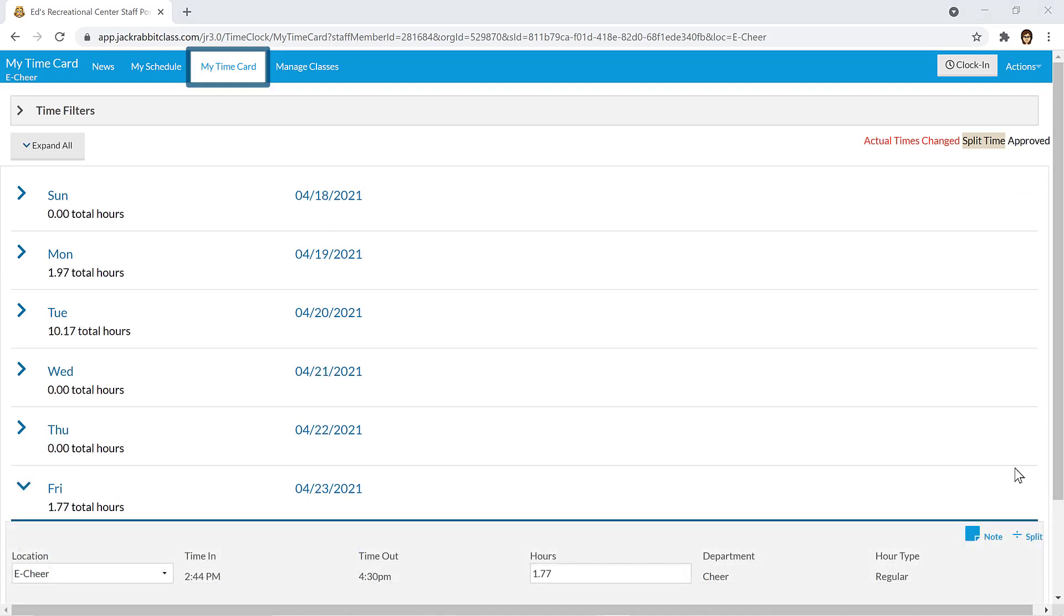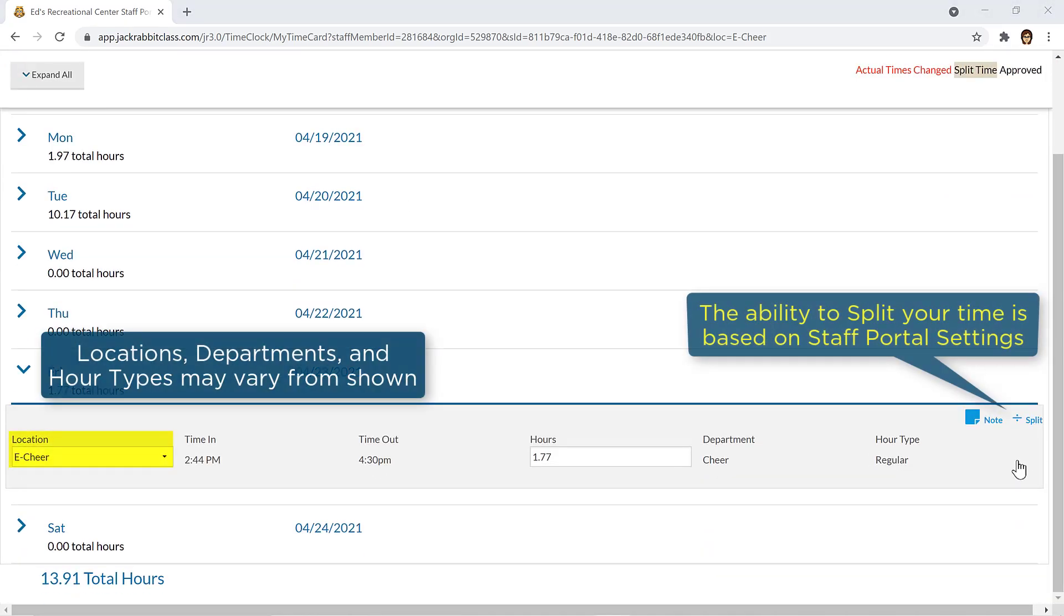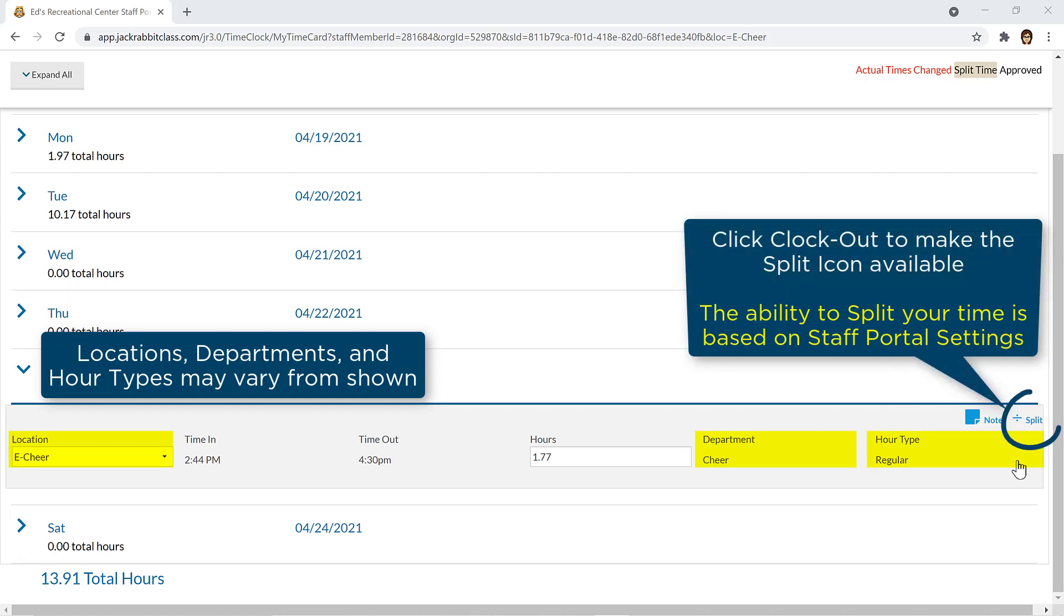If your time needs to be split between locations, departments, or you need to change the hour type from regular to vacation or sick, for example, you can use the Split icon. It becomes available for a time entry after you have clicked the Clock Out button.